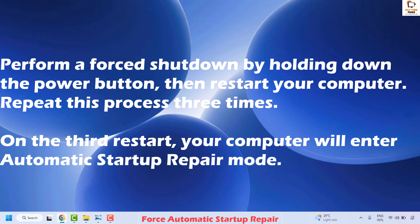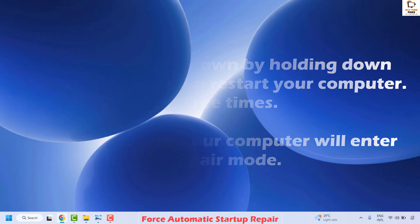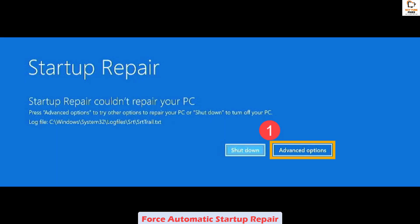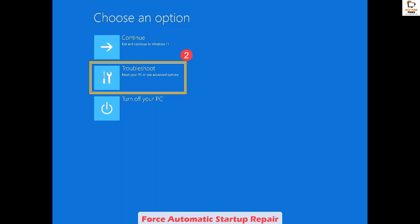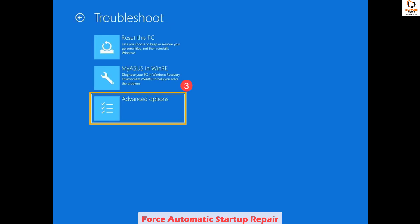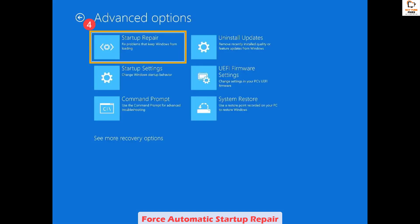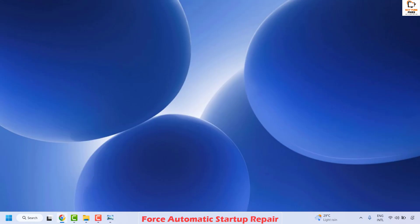On the third restart, your computer will enter the automatic startup repair mode. Once you are on the startup repair screen, click on Advanced Options, then click on Troubleshoot, then on Advanced Options again. That will take you to the advanced options. Click on Startup Repair. This will restart your computer once the startup repair is complete.